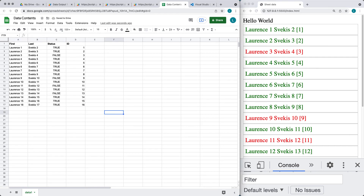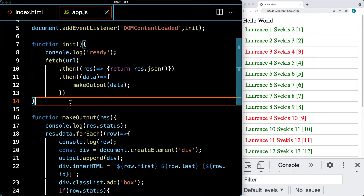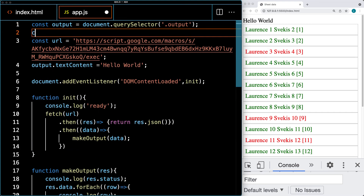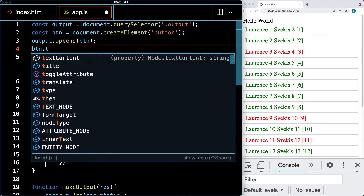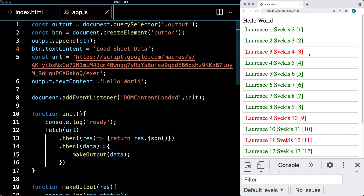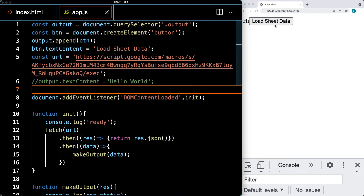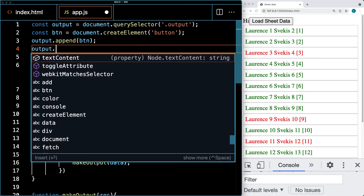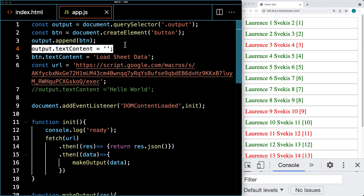We should also have a way to trigger the request for the data. We're going to create a button using document.createElement, creating a button element, and appending it to the output. For the button, we add text content saying 'Load Sheet Data'. We also clear out the text content of the output container so we don't have anything left over in there — and we should do that before we append the button. Then we add an event listener to the button so that if we click it, it triggers the init function again.